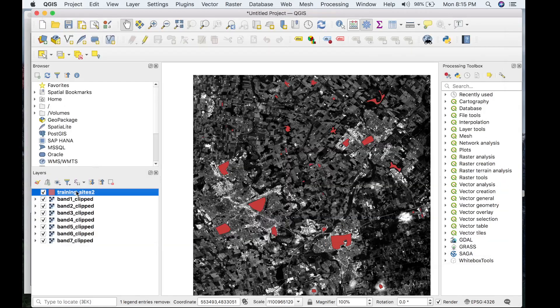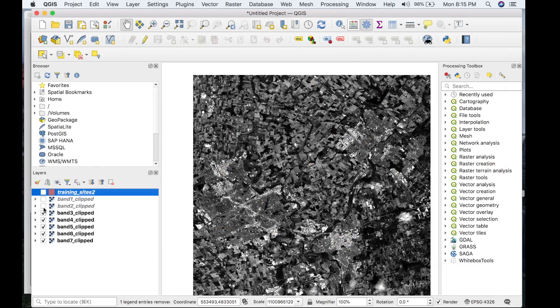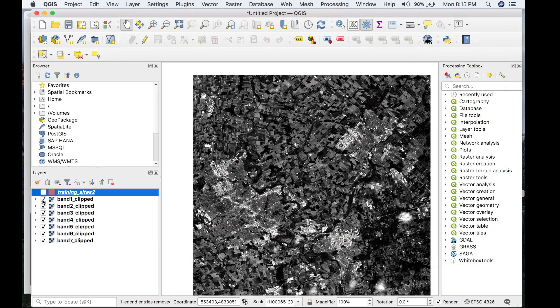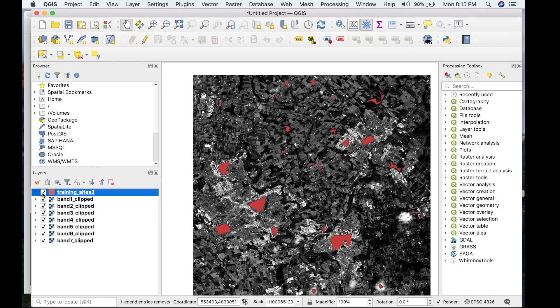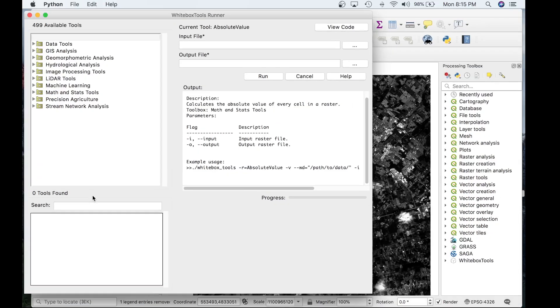And then we have some rasters which are for a location in Guelph, Ontario, Canada, and these will be used to build the model. Let's head over to WhiteBox Runner.